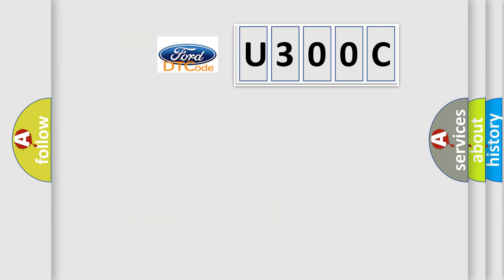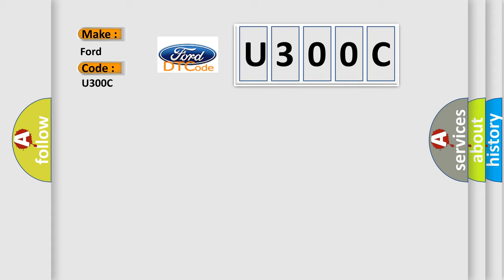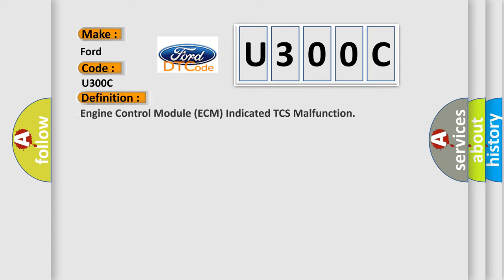So, what does the diagnostic trouble code U300C interpret specifically for Infinity car manufacturers? The basic definition is Engine Control Module ECM indicated TCS malfunction.